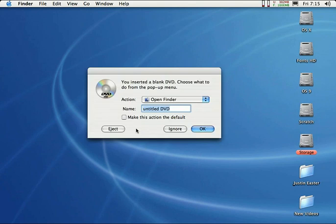You should see a little window that pops up on the screen right now, and it's just telling you that you've inserted a blank CD-R or DVD, whatever you put in the drive, and it's going to ask you what you want to do with this disc.